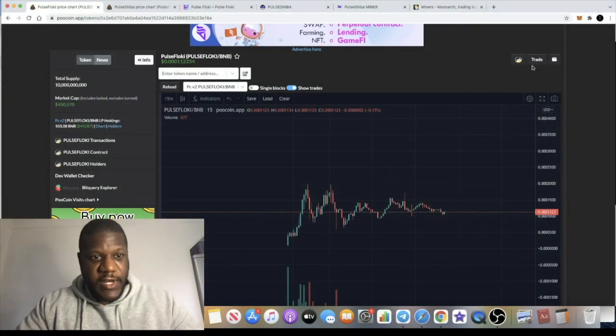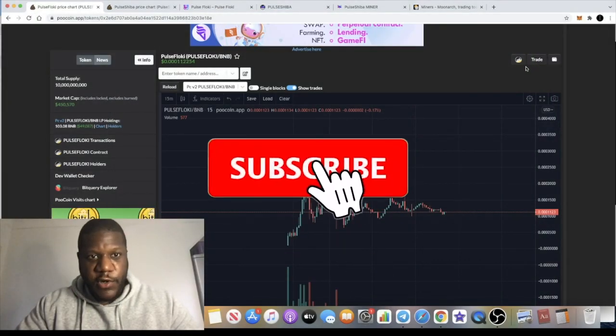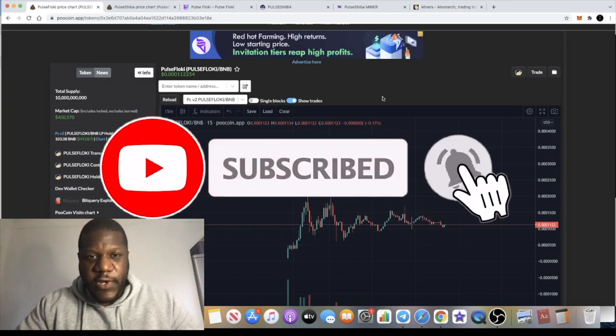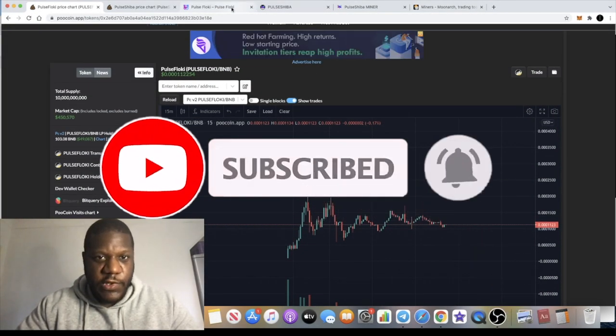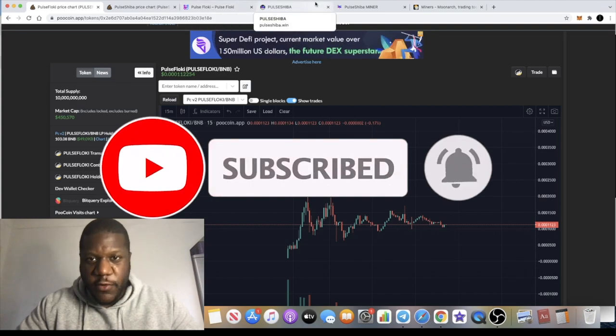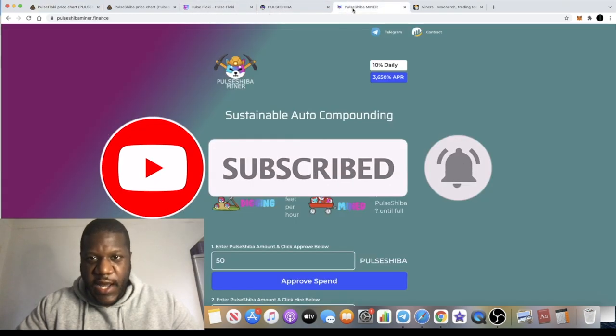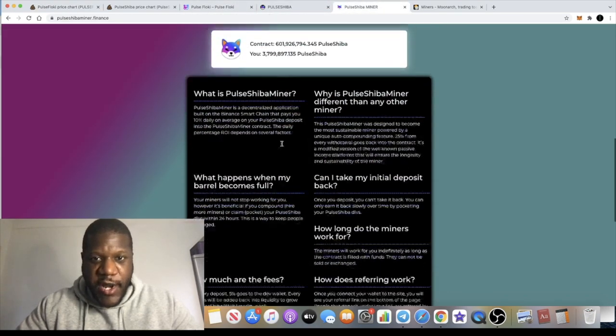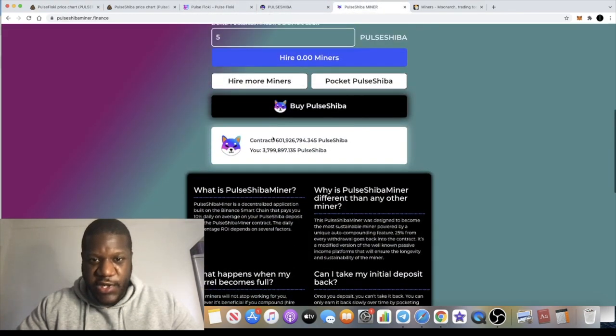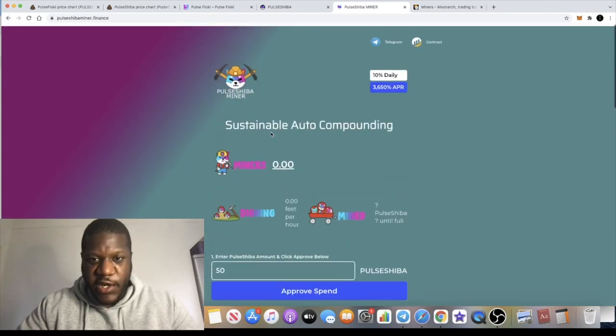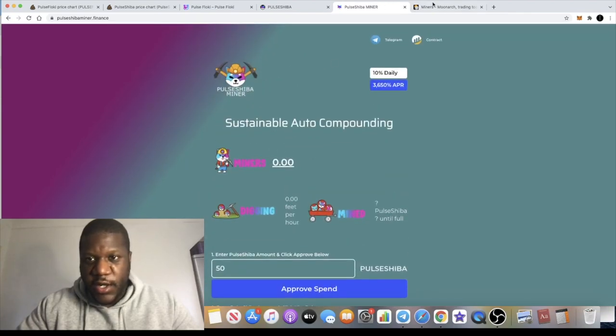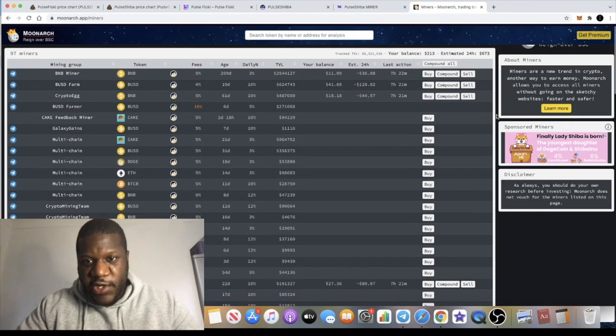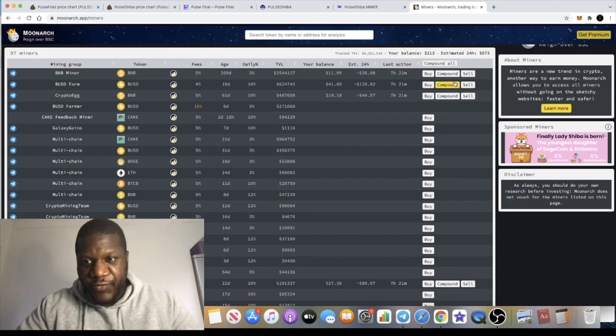This is Crypto Lights here with another video. We're going to talk about the Pulse Floki and Pulse Shiba tokens, and also the Pulse Shiba miner, which has recently just been listed on Moon Arch.